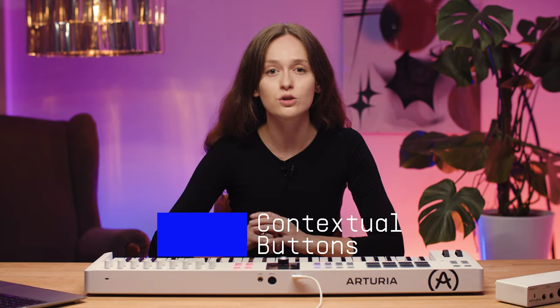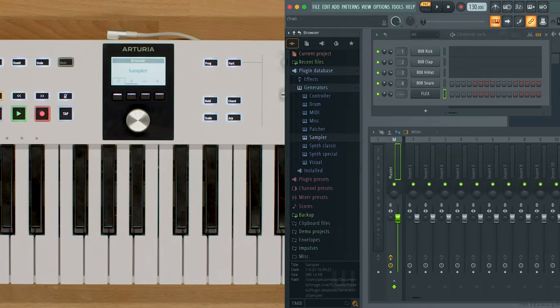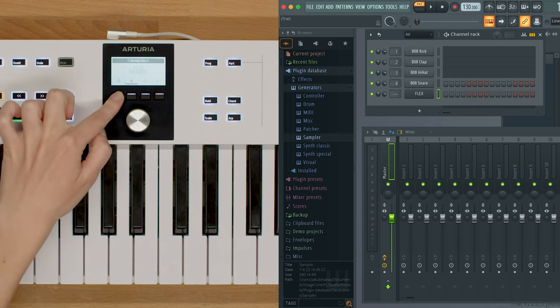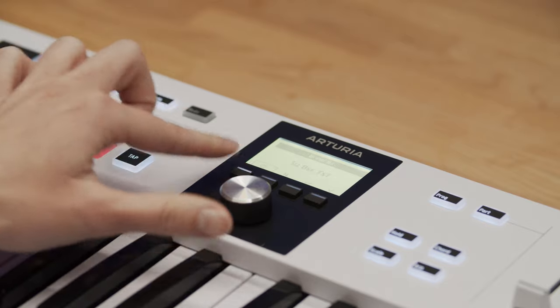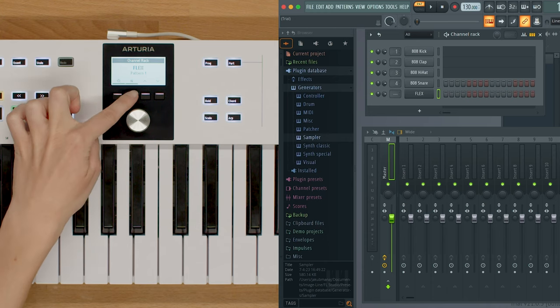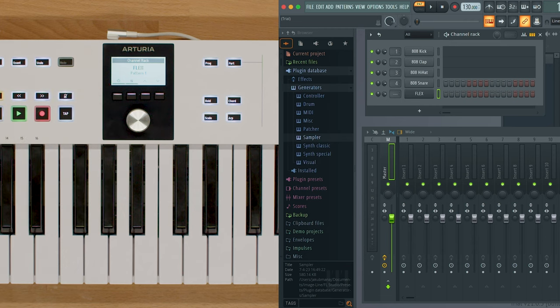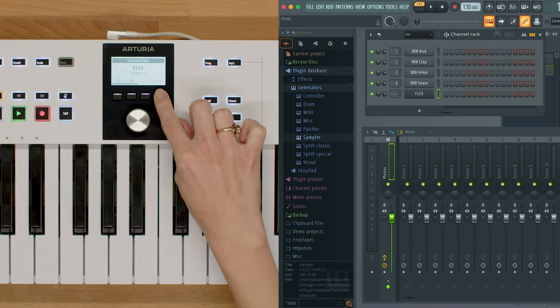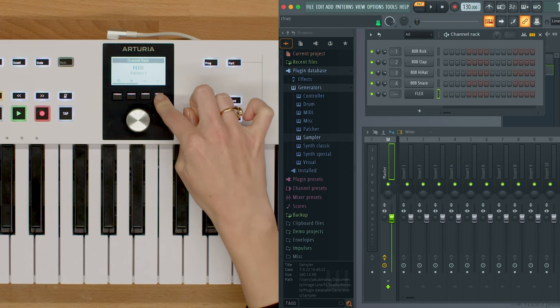Another way to use KeyLab Essential to control FL Studio is to use its contextual buttons that have different functions. Contextual button number one toggles between controlling the channel rack and mixer, while contextual buttons number three and four select the previous or next pattern in the channel rack, or the previous or next preset in the stock plugin.